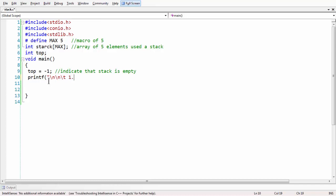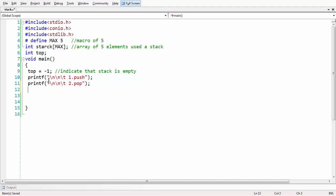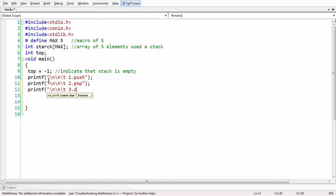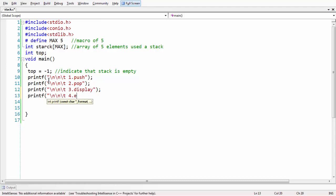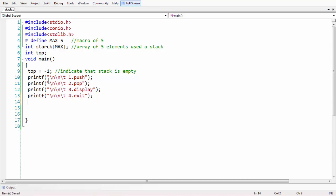Let us build a menu with options: push, pop, display, and a call to the library function exit. We are just building a menu such that each particular option leads to that particular operation.